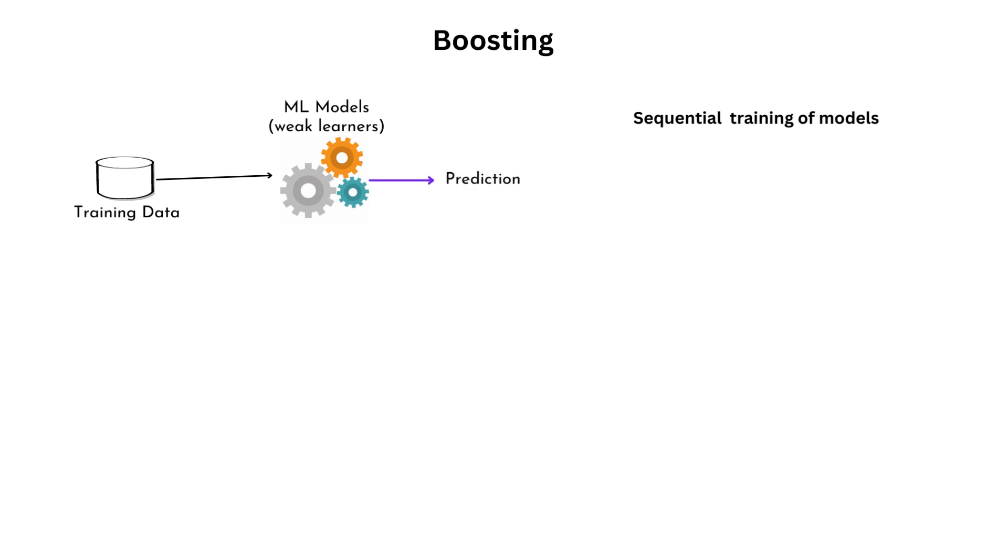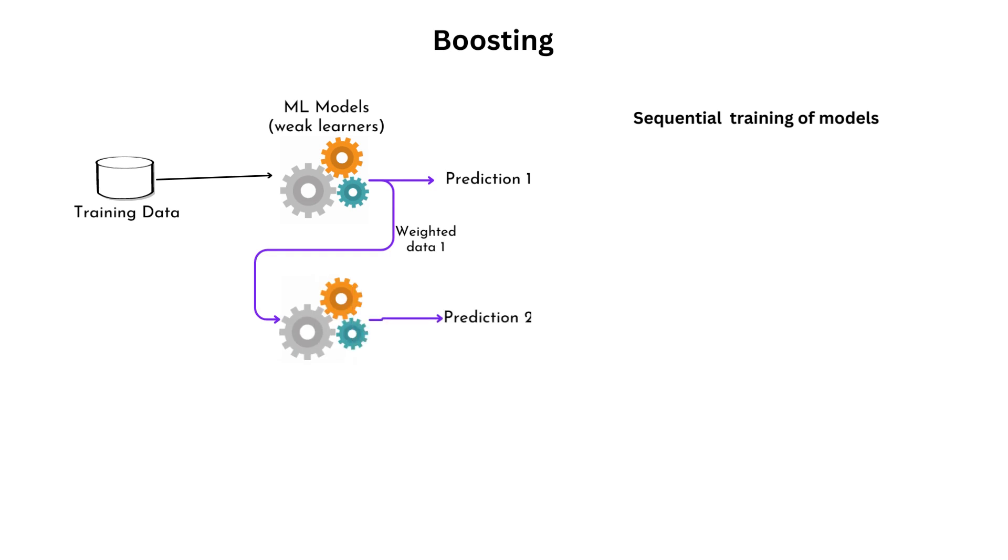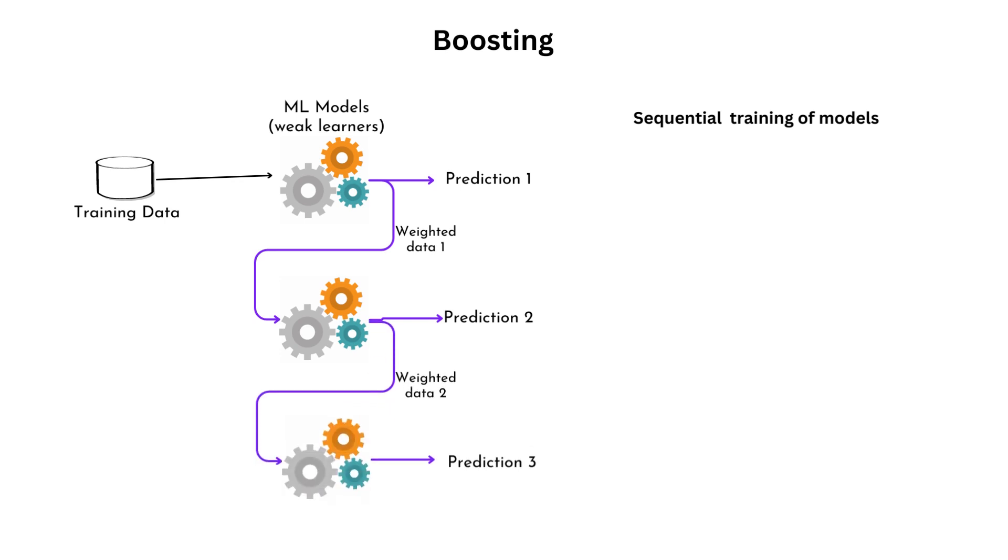After training, the model's predictions are evaluated and higher weights are assigned to the instances that were predicted incorrectly or misclassified. In the next iteration, a new weak learner is trained with focus on the instances that were misclassified in the previous iteration. The weights of these misclassified instances are increased, giving them higher priority during training. This iterative process continues with each subsequent weak learner learning from the mistakes made by the previous model.